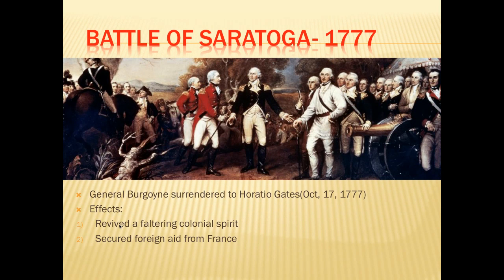The most important battle of the war was in 1777, in which British General Burgoyne surrendered to Horatio Gates. Ben Franklin was already in France negotiating a French alliance, but the French were unwilling to commit unless the Americans could show a real chance of winning the war.